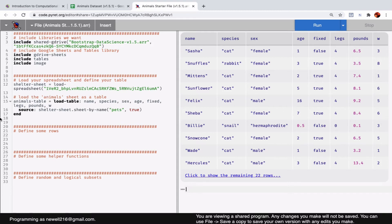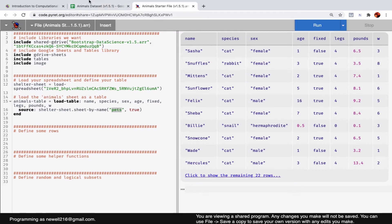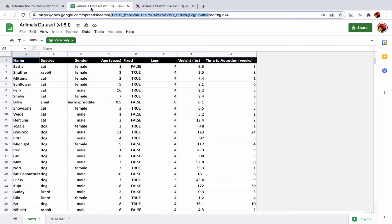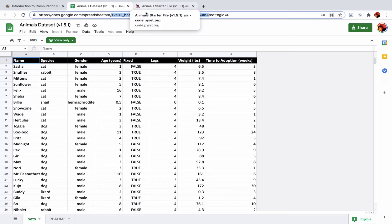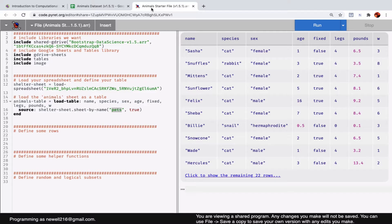The other thing that needs to match up between the Google Sheet and the Pyret code is this word right here—pets in quotation marks is the name of the actual sheet in the Google Sheet. If those two words don't match up, it won't work. If it's called pets in the spreadsheet and I were to type in anything else right here, I would also get an error. I'm not going to do that right now, but I have in the past and it doesn't work.